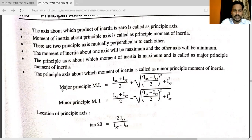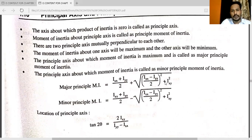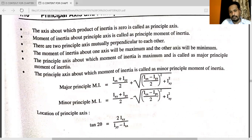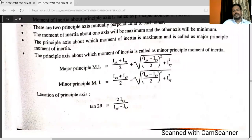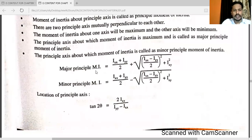The formula for major principal moment of inertia is: (Ixx + Iyy) / 2 plus under root of [(Ixx − Iyy) / 2]² + Ixy². You can note down both formulas — they are very important. So many times in the university exam they ask for major principal moment of inertia and minor principal moment of inertia.